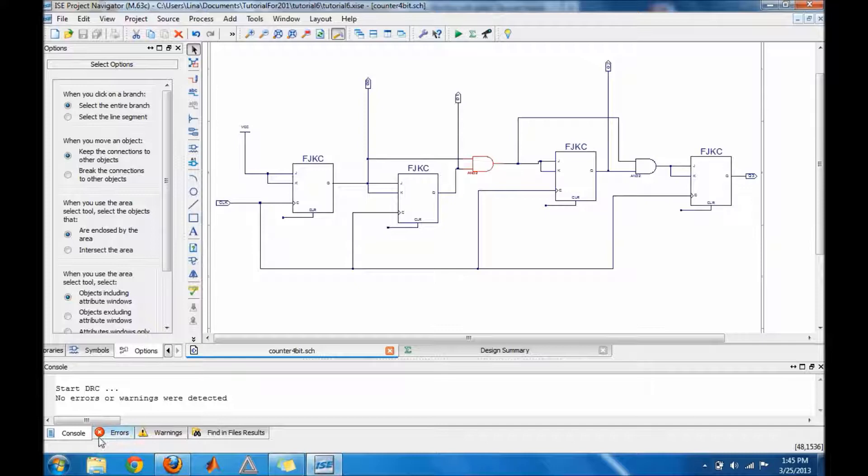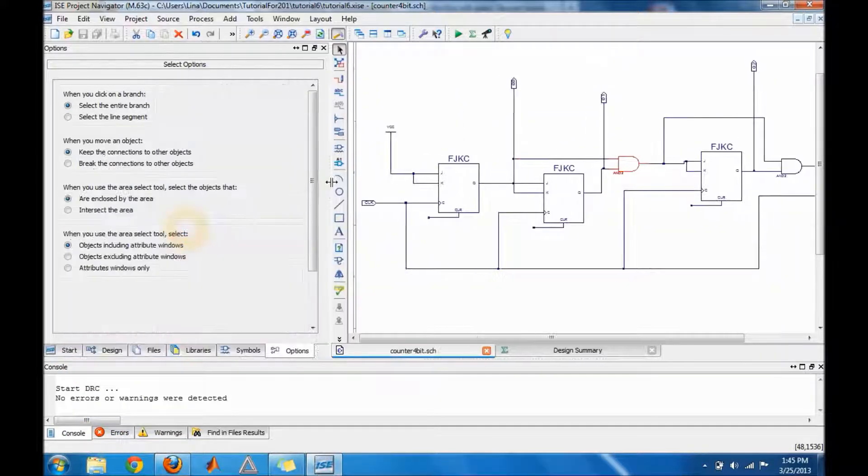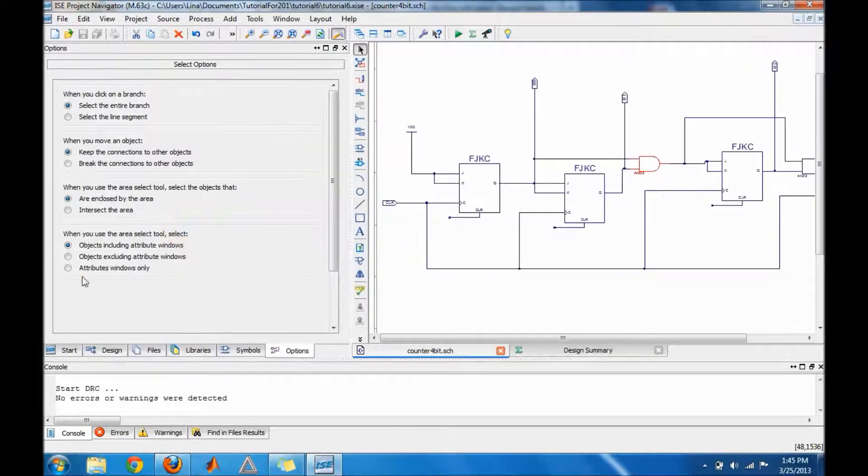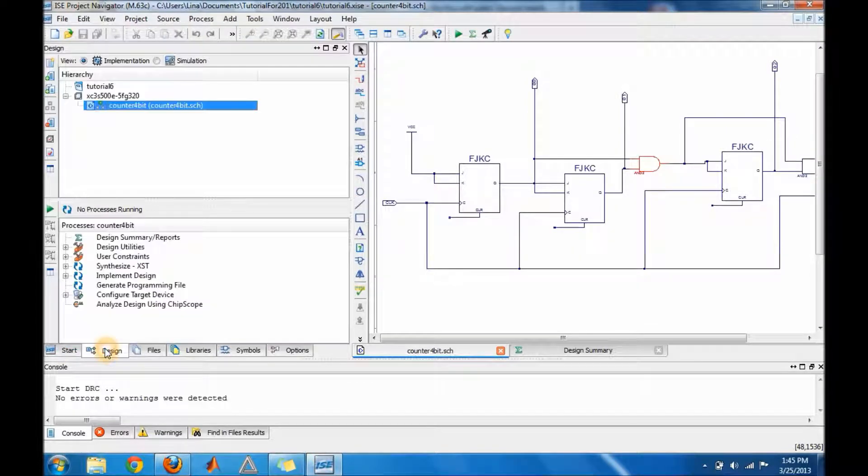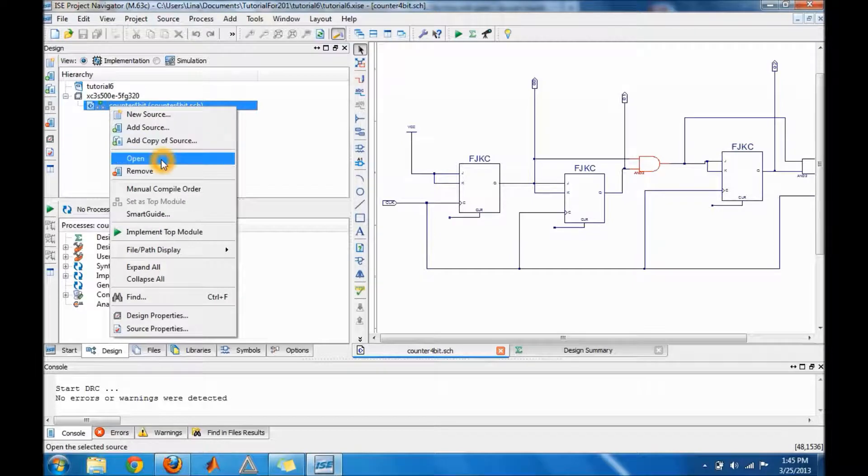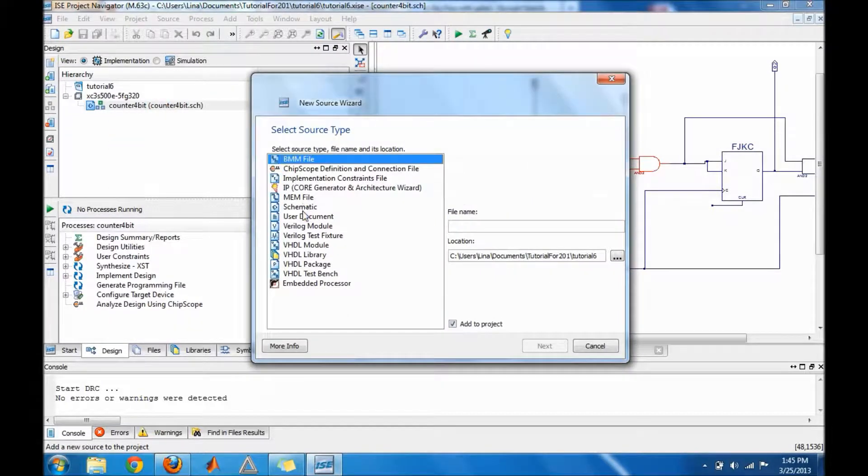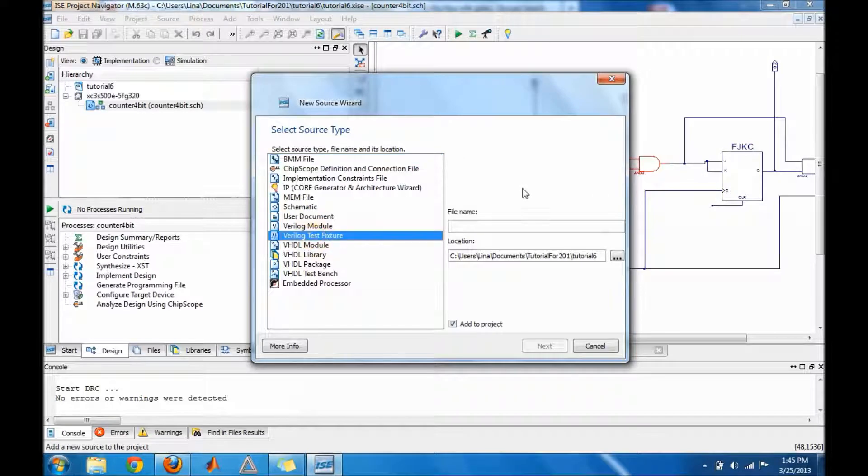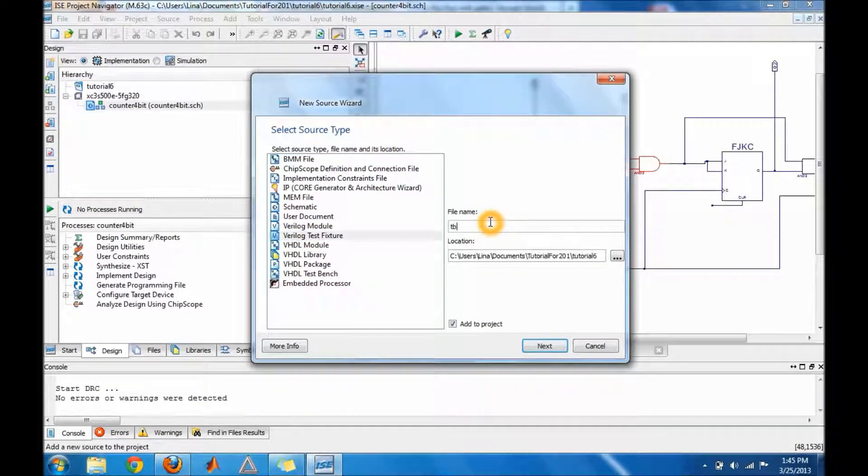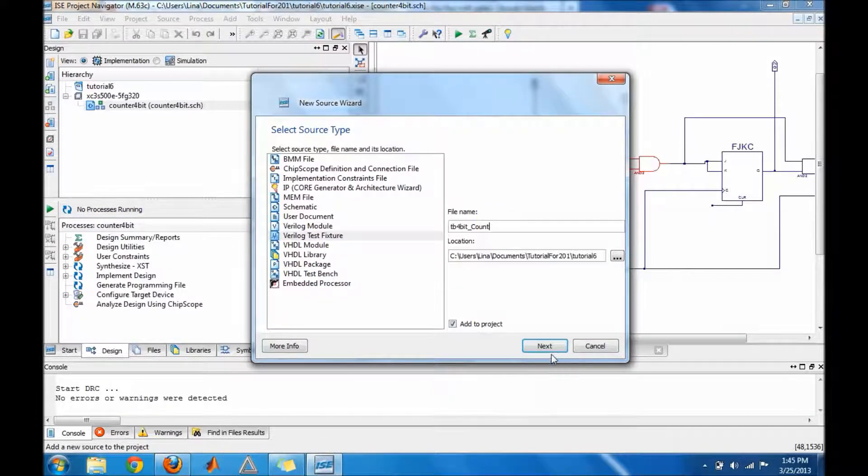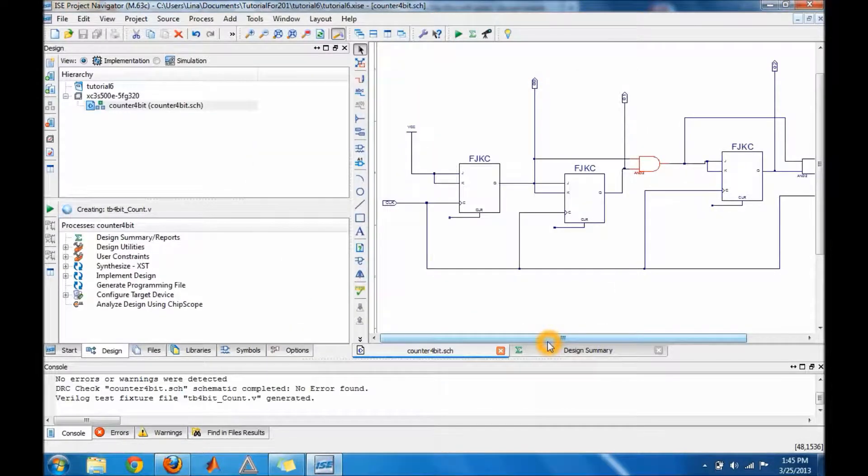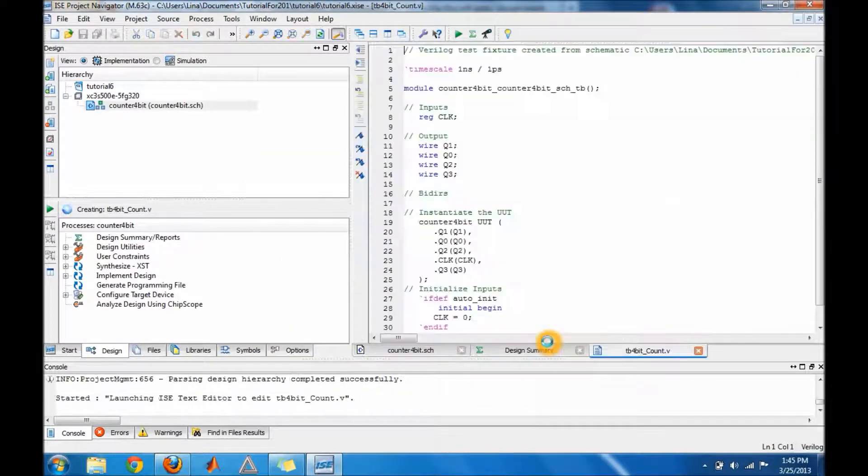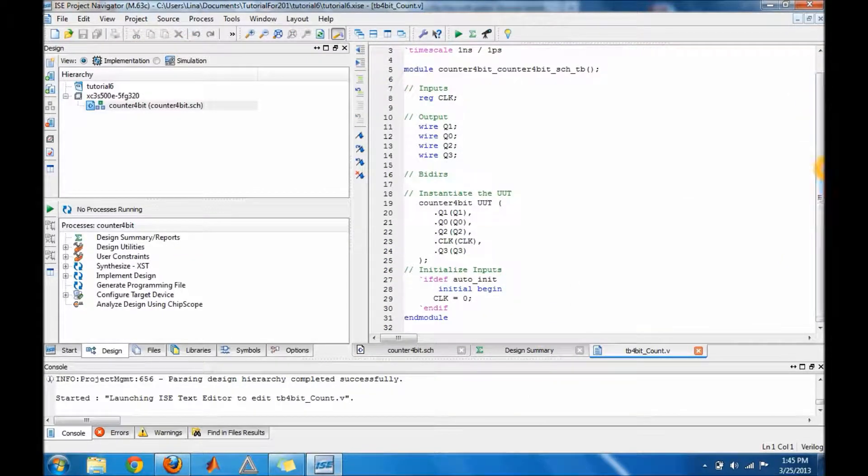I'm gonna go ahead and build the test bench for it to check it. So let's go to the design window, right-click, and create your test bench like I showed you guys in the previous tutorial.